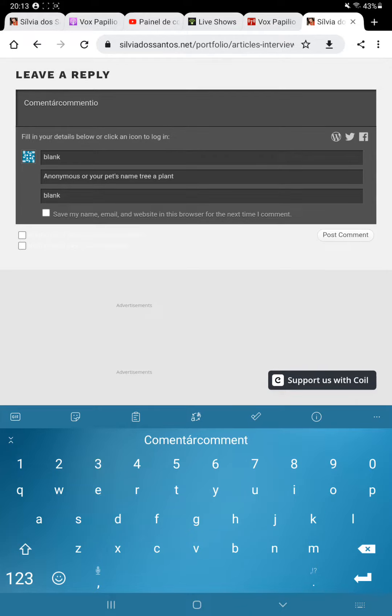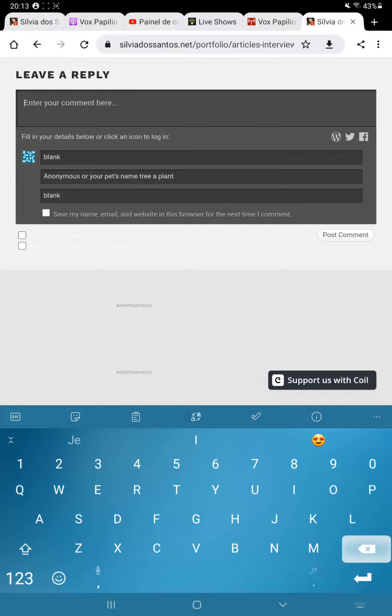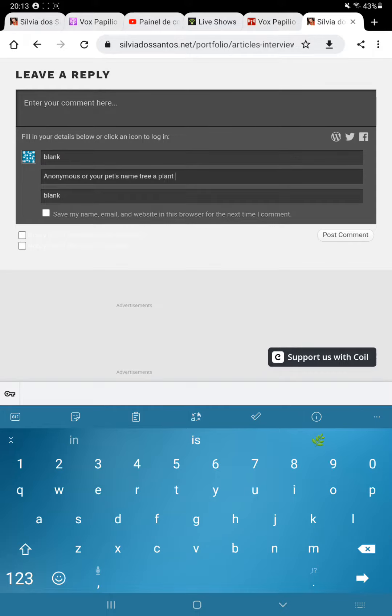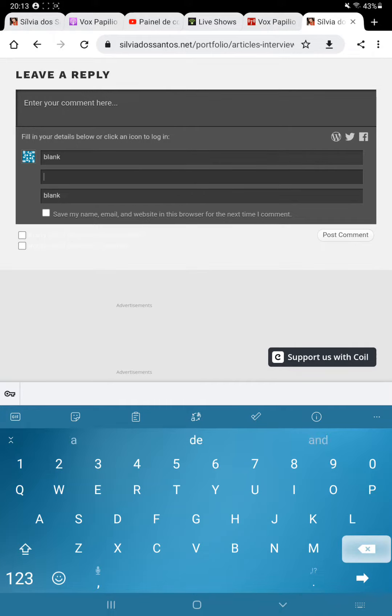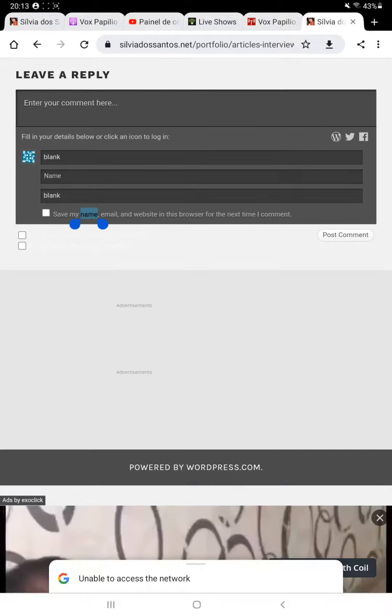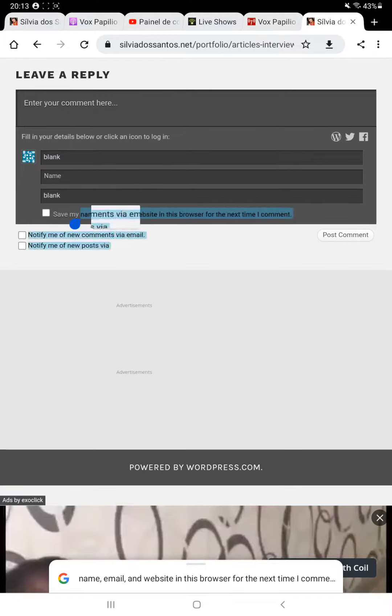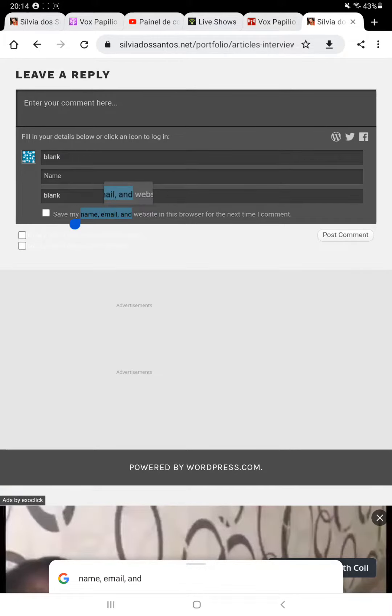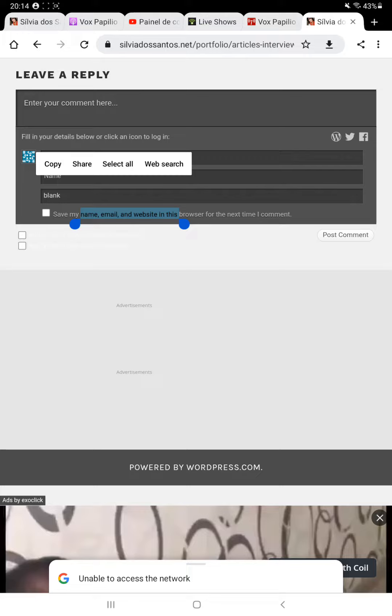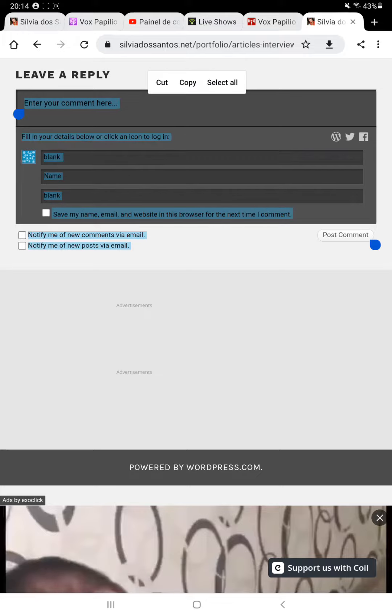But if you wish to comment with whatever name you want but want to be notified by WordPress, you see here - save my name, notify me of new comments, notify me of new posts via email.